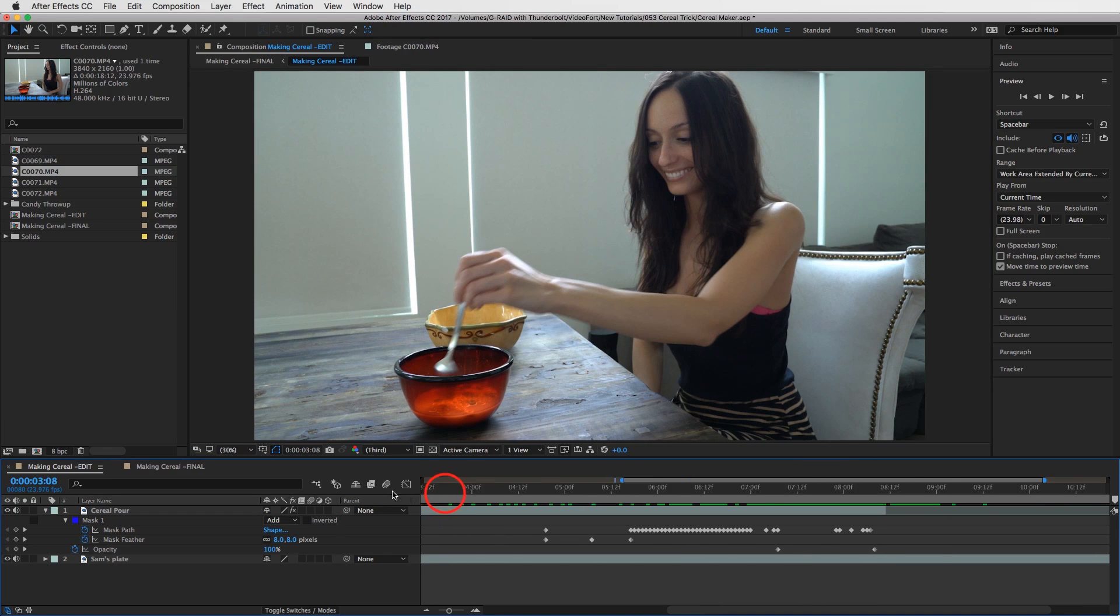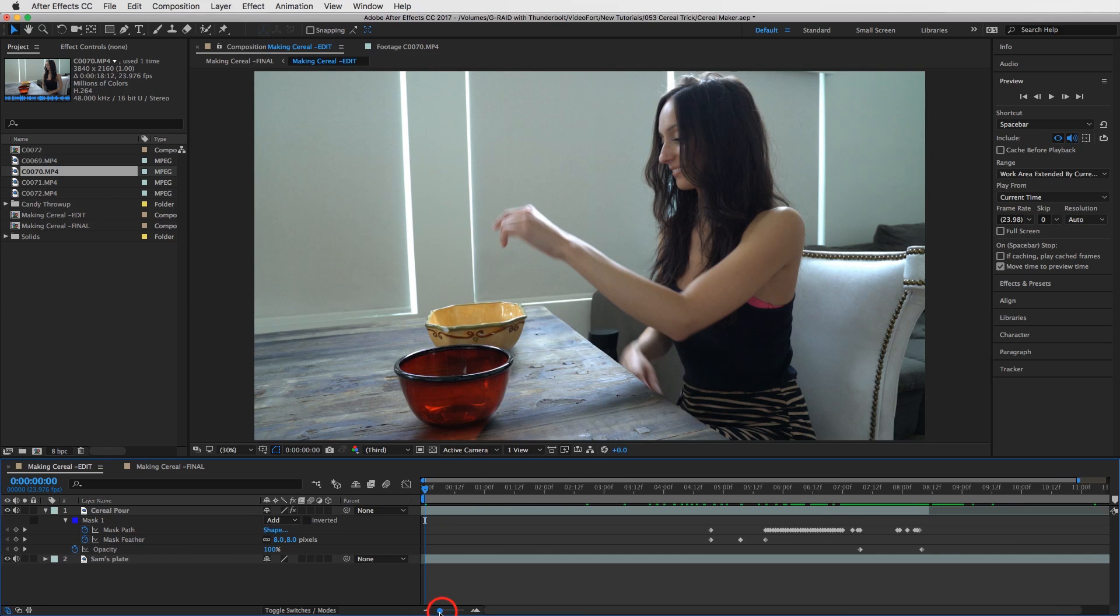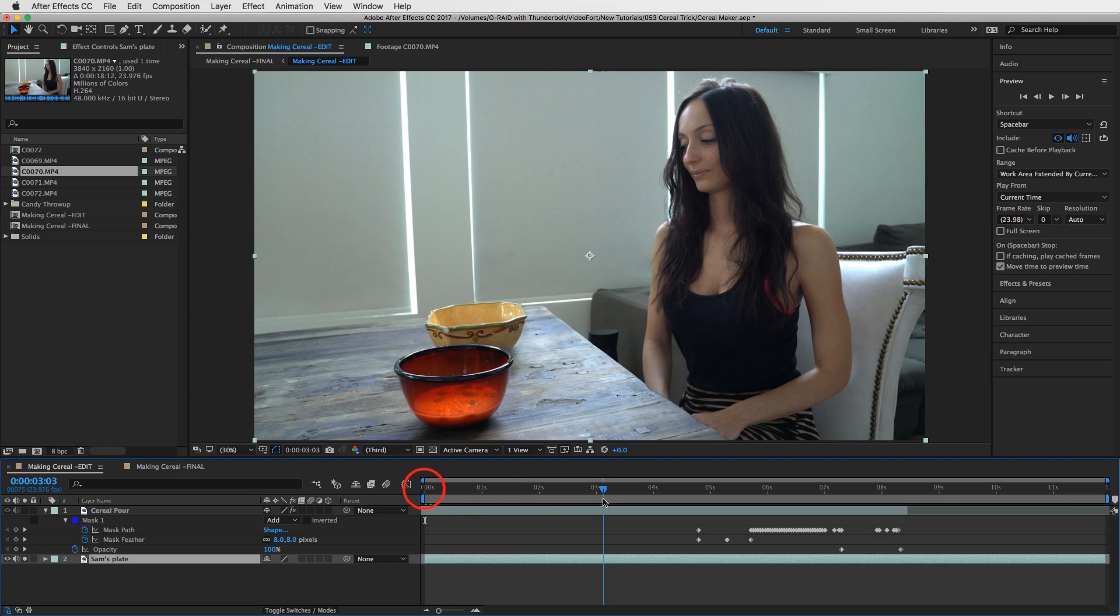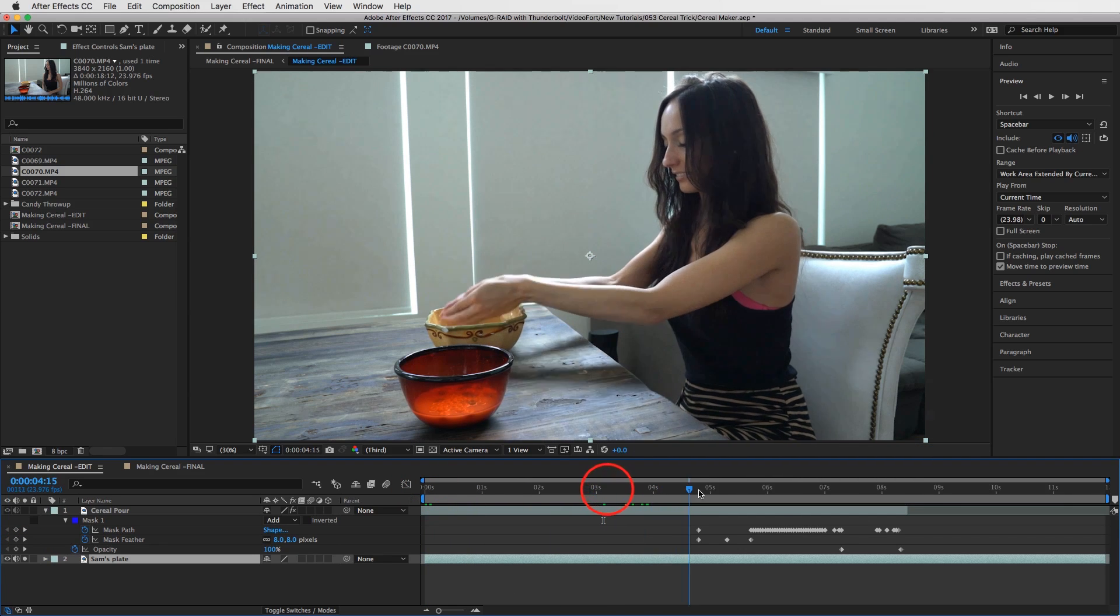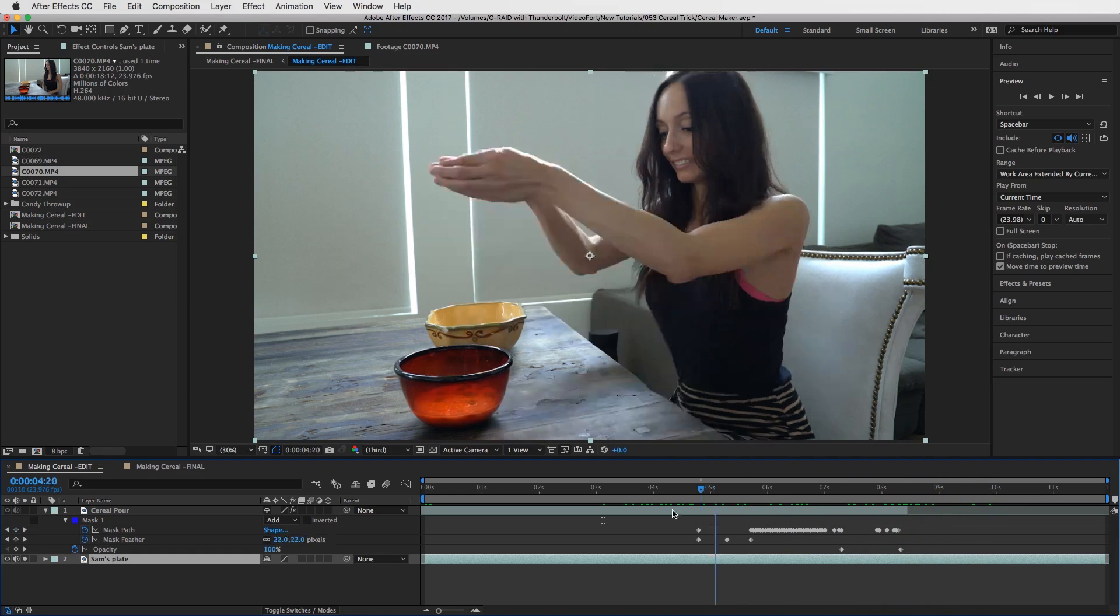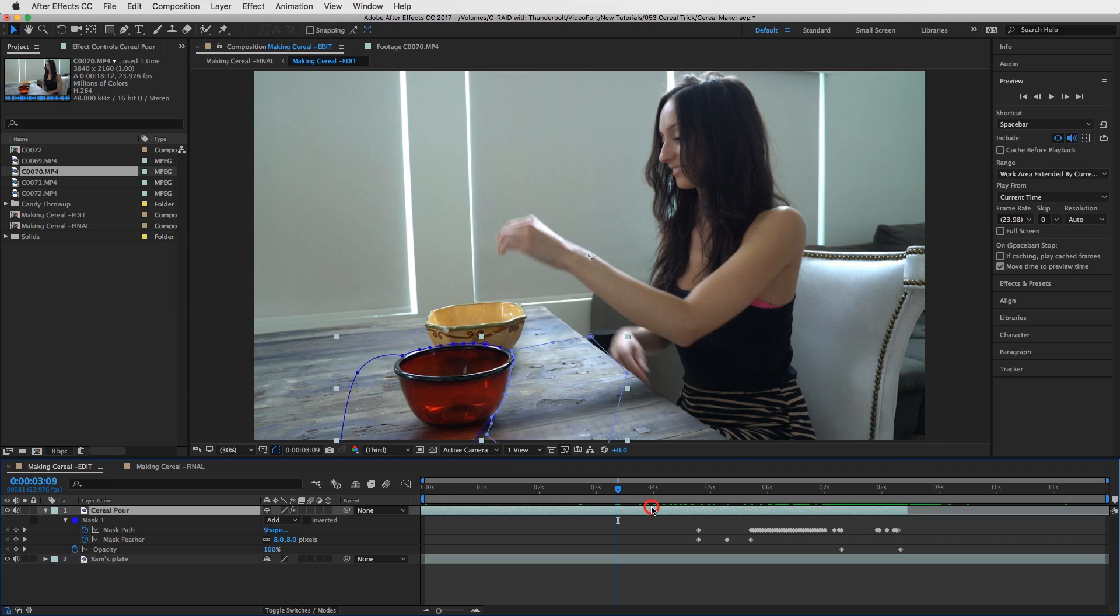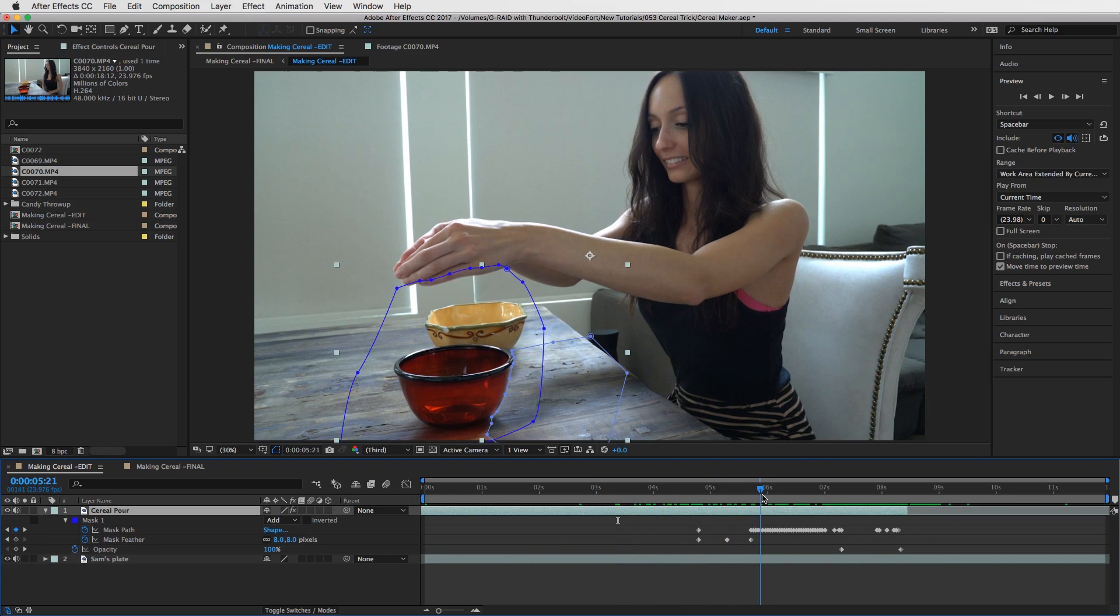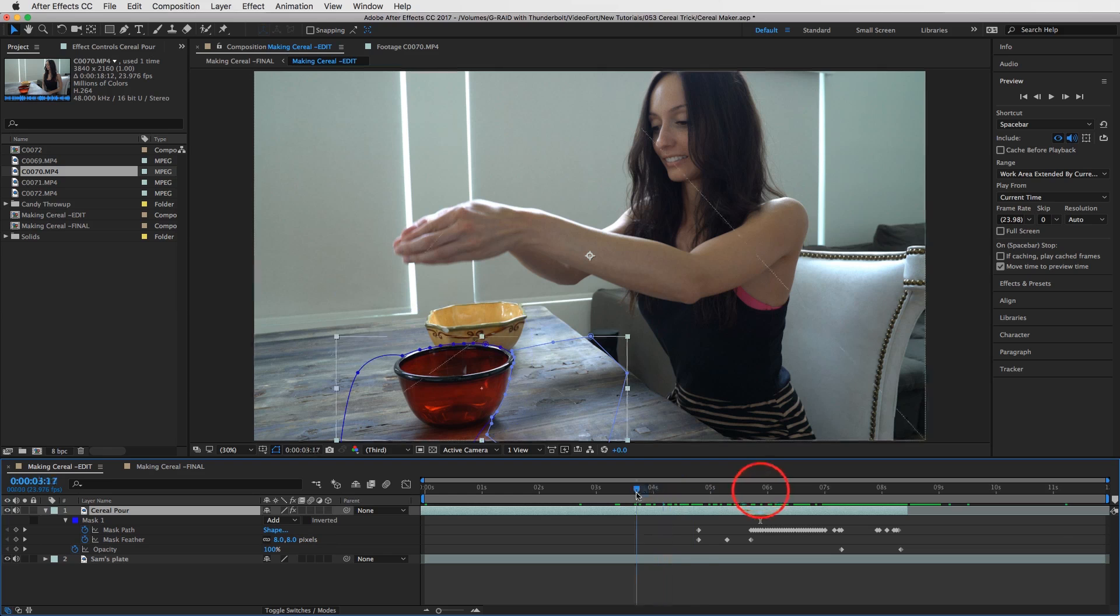So I'm gonna go here into my composition and what I have are those two clips I just showed you. The first one on the bottom is your actress doing the whole motion, stirring. And then on top of that, you're going to have the one where the actor pours the stuff, the milk and the cereal into the bowl.